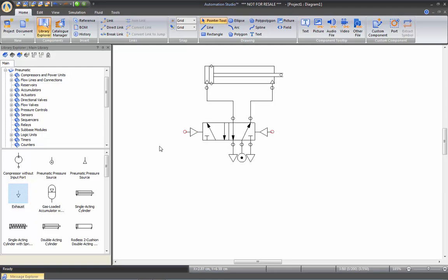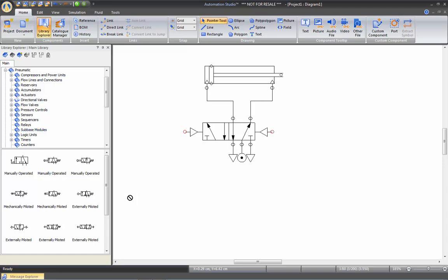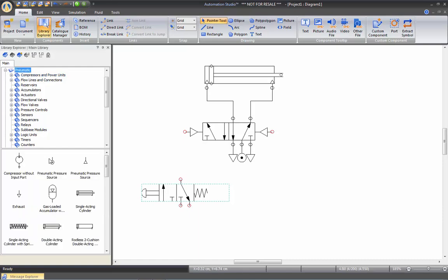I'm going to go into the directional valve section and take a 3/2 push button. I'm going to take again a pressure source and an exhaust.